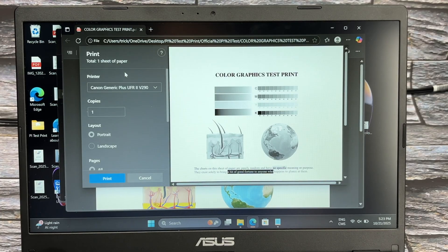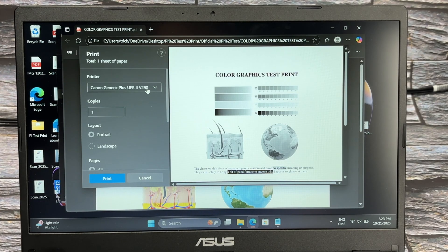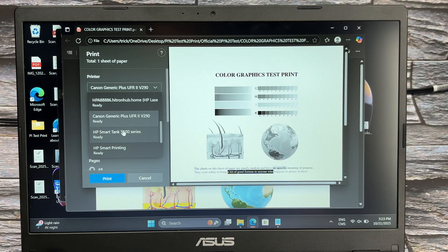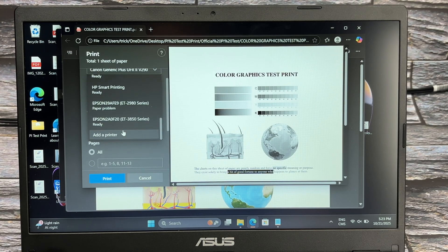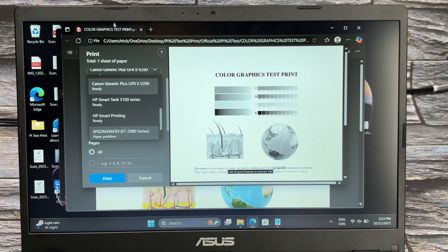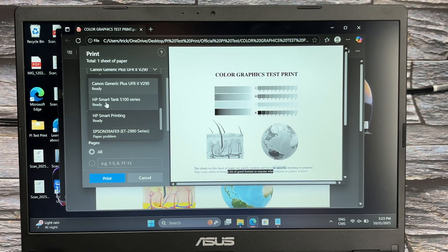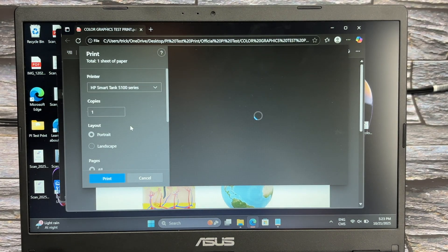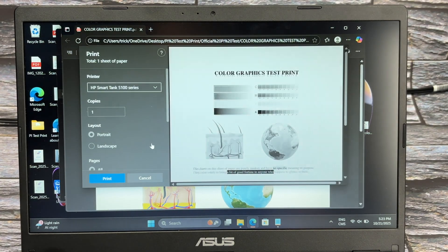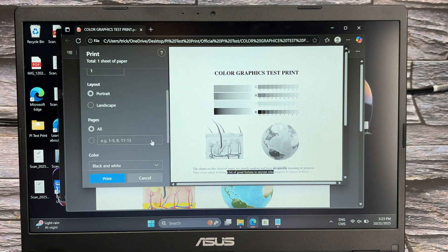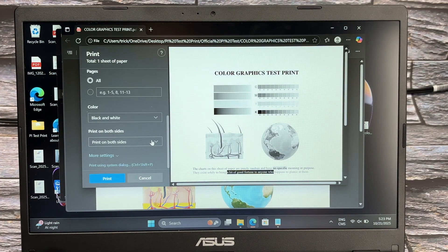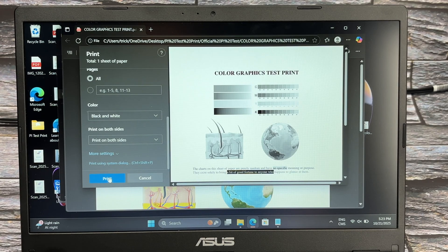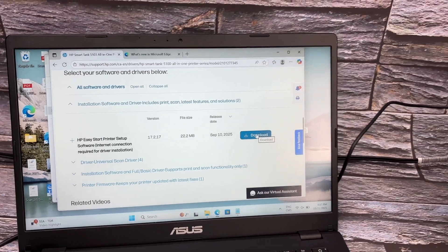Once your printer has been added, go back to the page you're trying to print, click, go down, and you should see your HP printer here: Smart Tank 5100 series. Click on it. Now there's a few settings you can change on the left side, including how many pages you want to print and whether you want black and white or color or stuff like that. Once you're ready, press the print button.